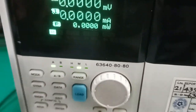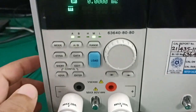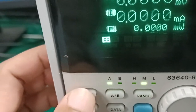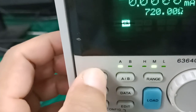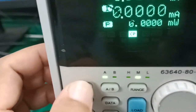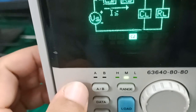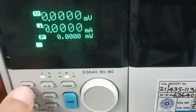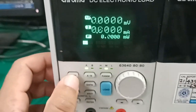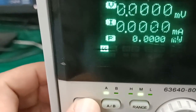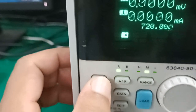Now it is locally accessed. Here is the mode switch where you can select constant current, constant resistance, constant voltage, constant power, or constant impedance. Today we will see how to use constant resistance — in the last video we used constant current, but in this video I will use constant resistance.